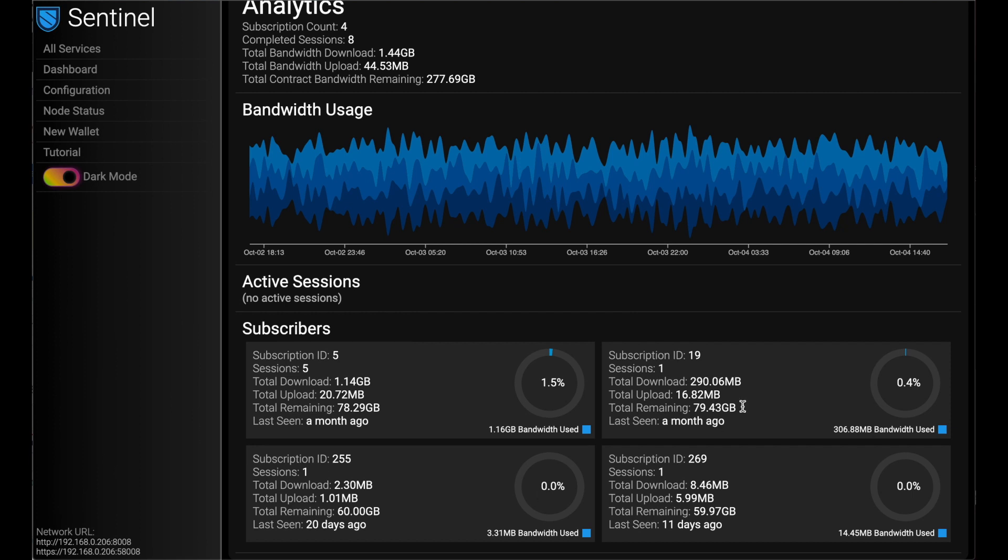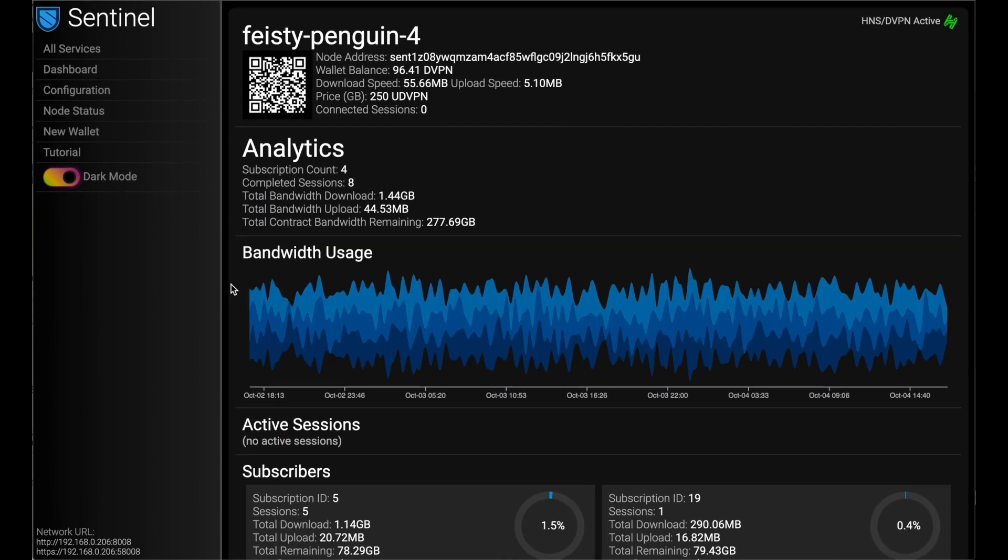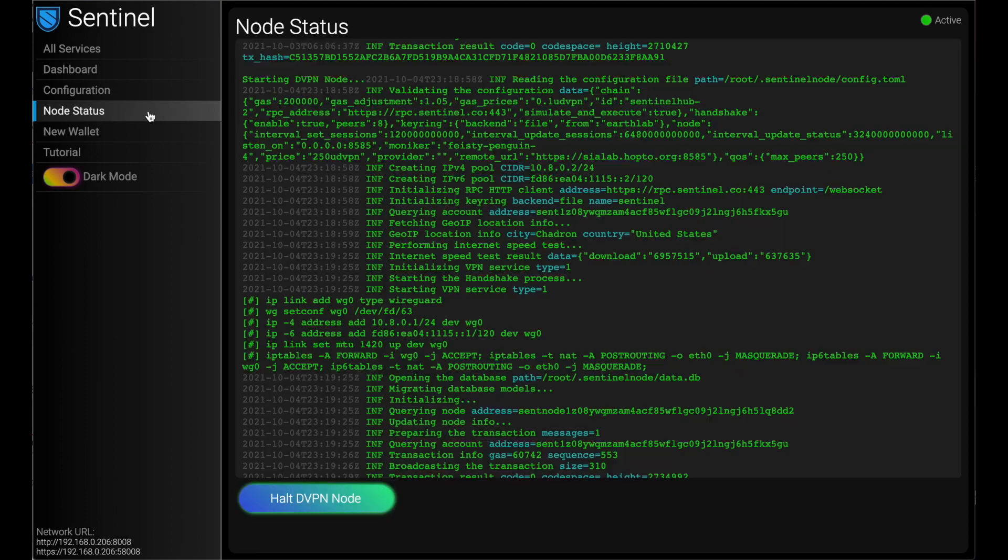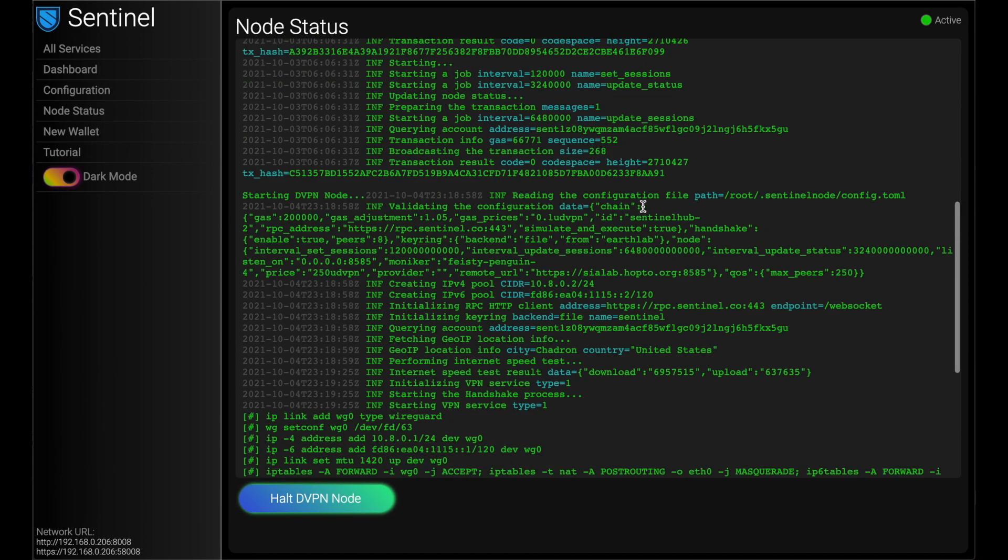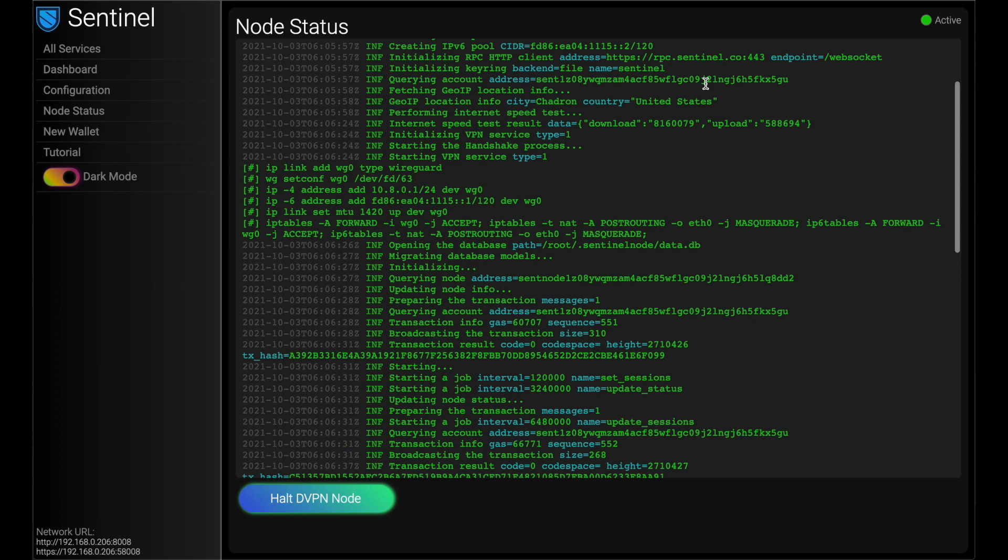And then as well, for anybody who subscribes to me, how much do they have left in their plan until I get paid, basically. All really point and click to get things going. I can either halt or start my node here, see logs, all that sort of thing. Pretty simple, right?